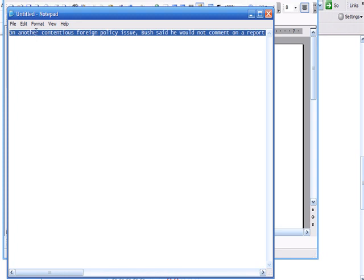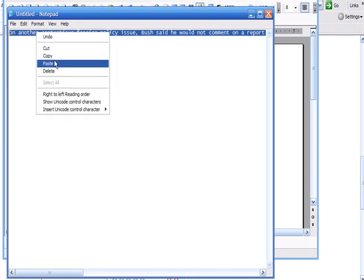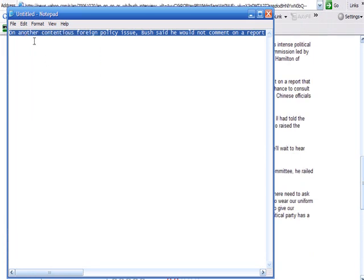But highlight all of it, go copy, and now it's copied from Notepad as opposed to being copied from online.